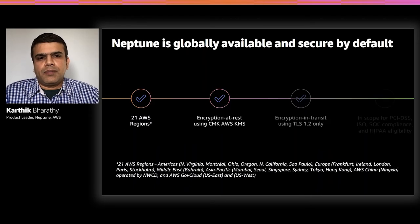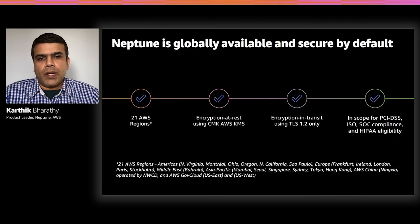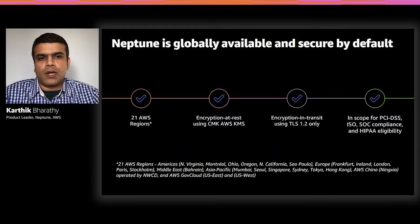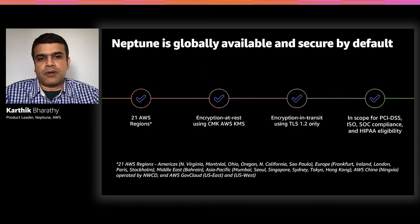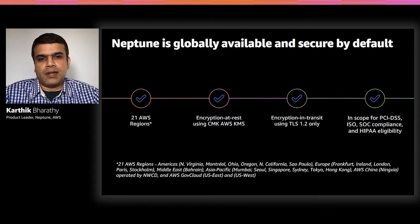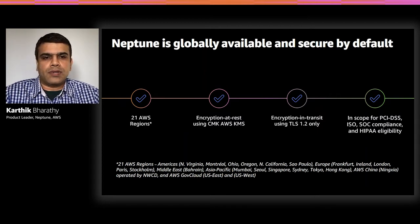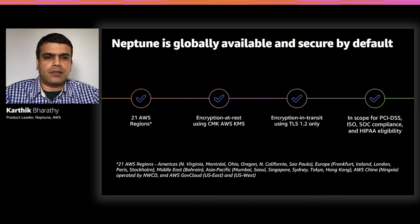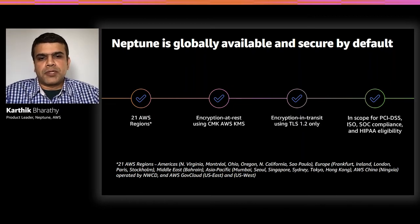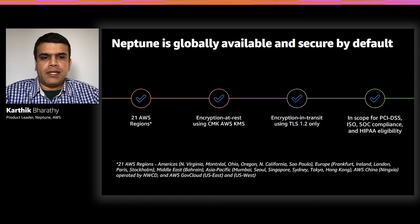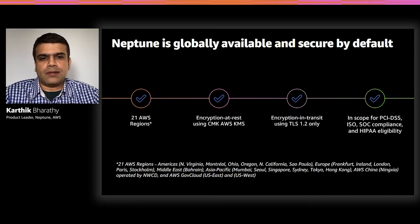You can deploy Neptune in 21 AWS regions worldwide. With a couple of clicks, you can create a snapshot of a cluster in Montreal as a region and restore it as a new cluster in Sydney as another region. Encryption is available by default for data at rest and in transit.